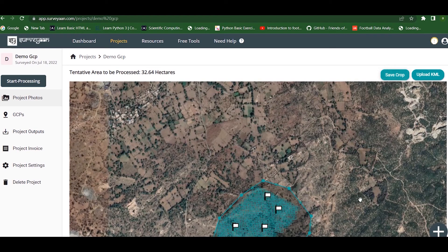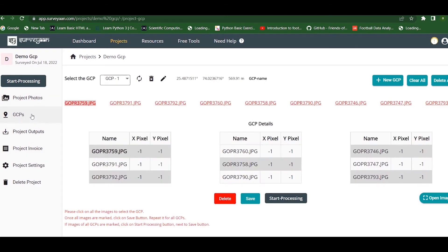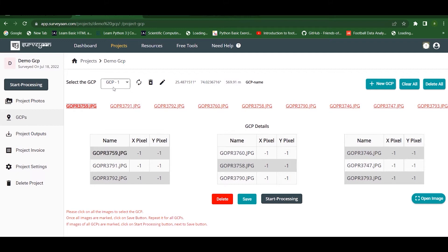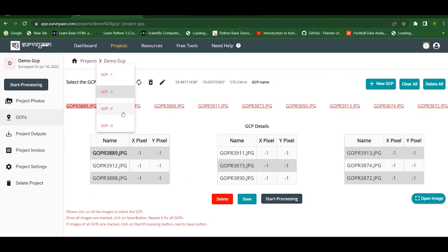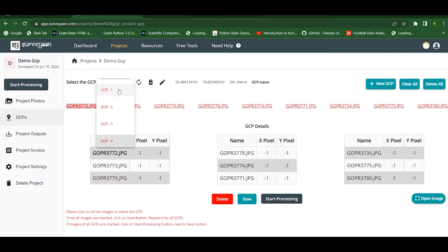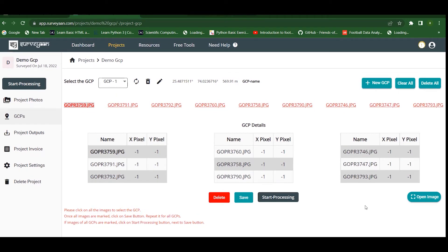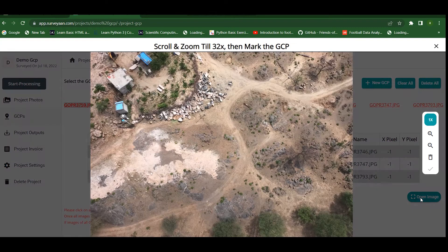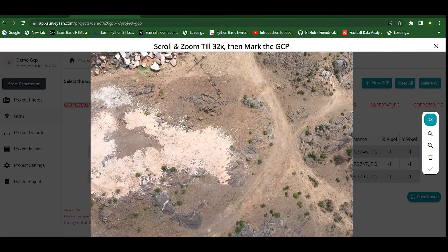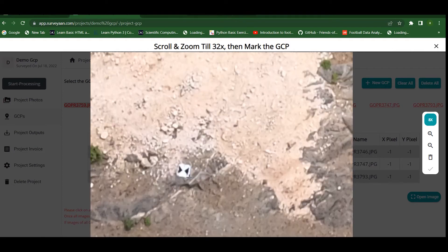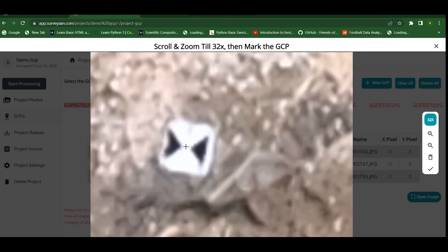We move on to the GCP tab, where we can find the GCPs listed — here there are four GCPs, and each GCP point has associated photos. Now we go to GCP 1. To mark the GCPs, first open the image, then use the scroll button to zoom in and mark the GCP point.